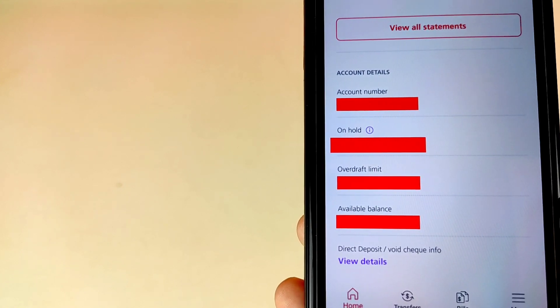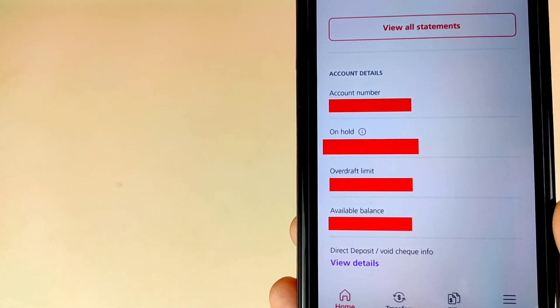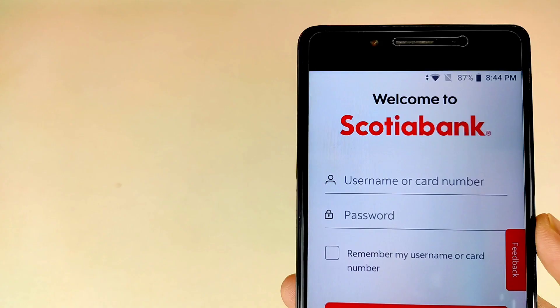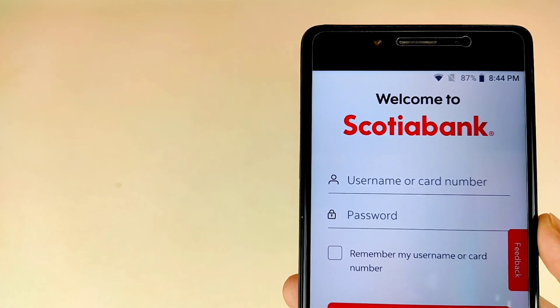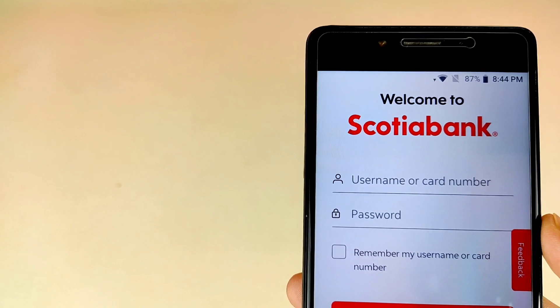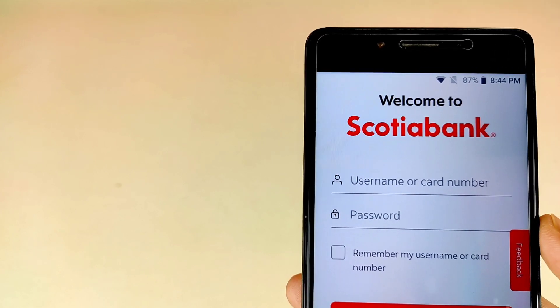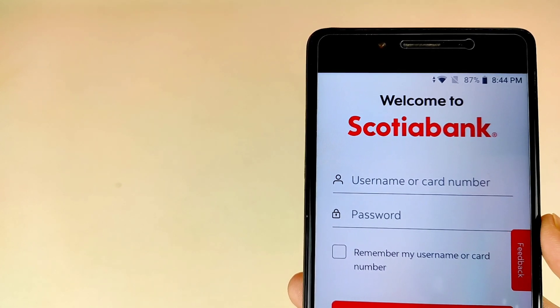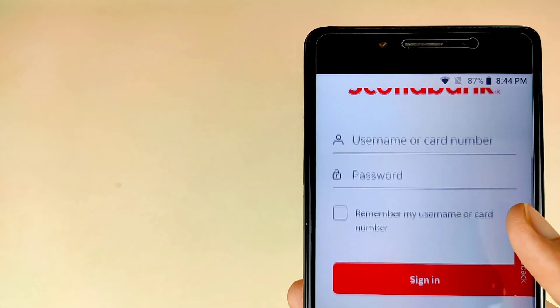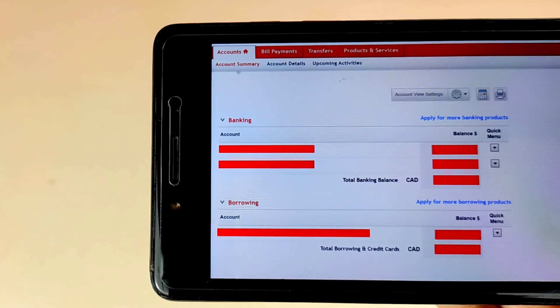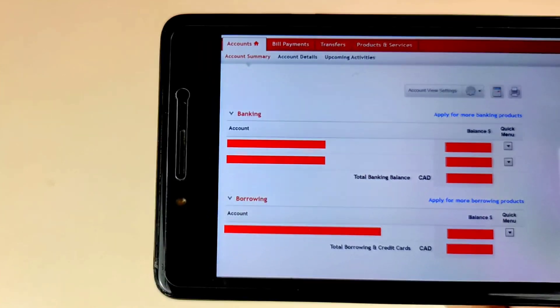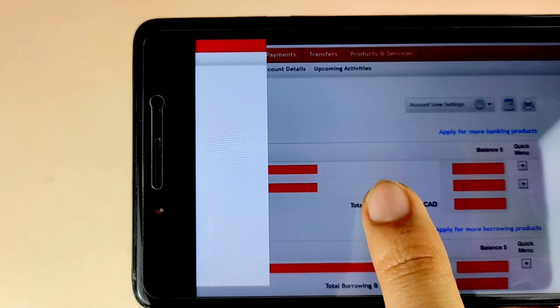Now we are going to learn how to download your void check from Scotiabank online banking. This is the internet banking interface — Scotiabank Canada will ask for your username or card number and then your password. Enter all details and tap Sign In. It is recommended to open this website on your laptop or computer for the best experience.